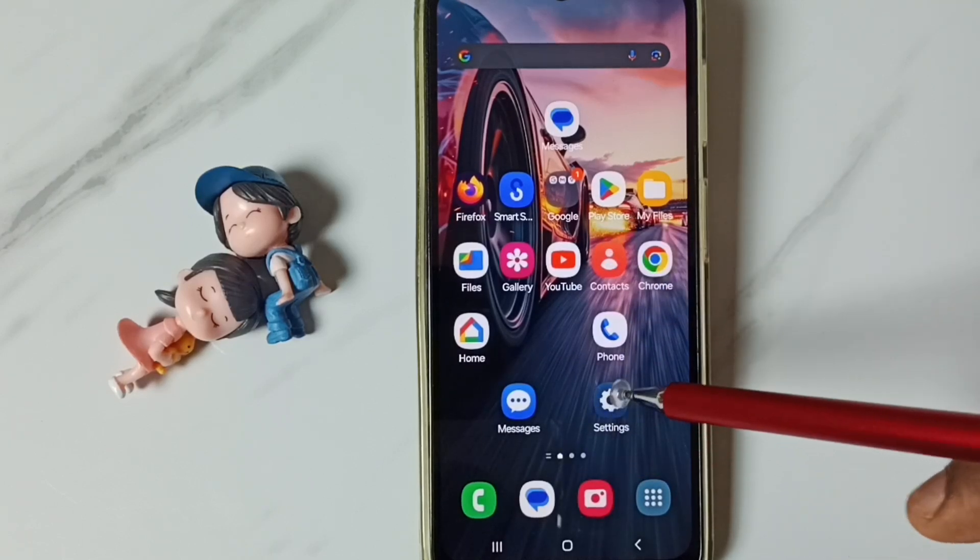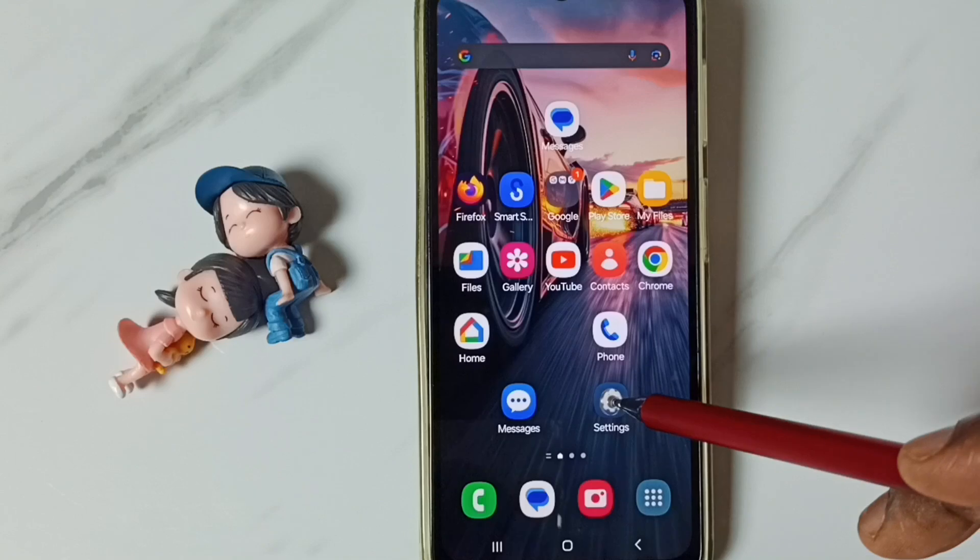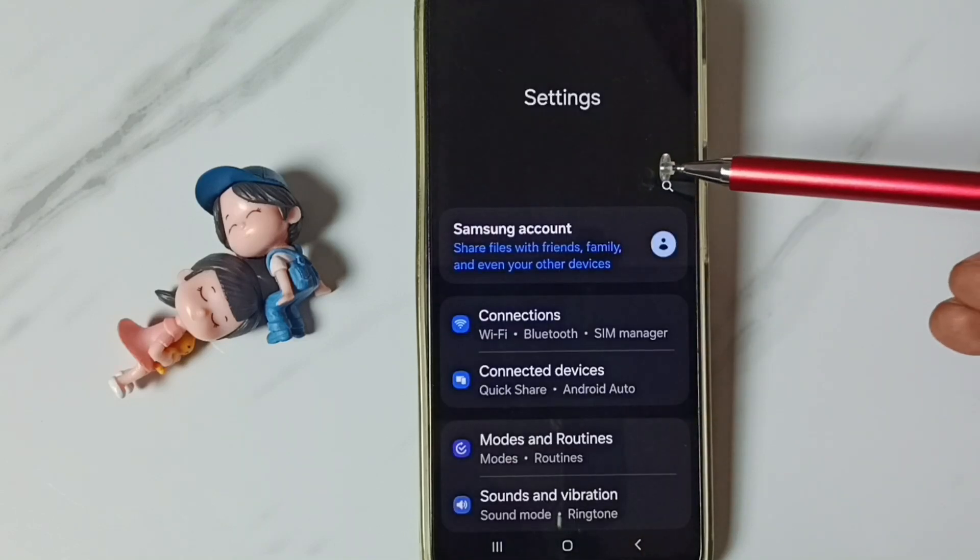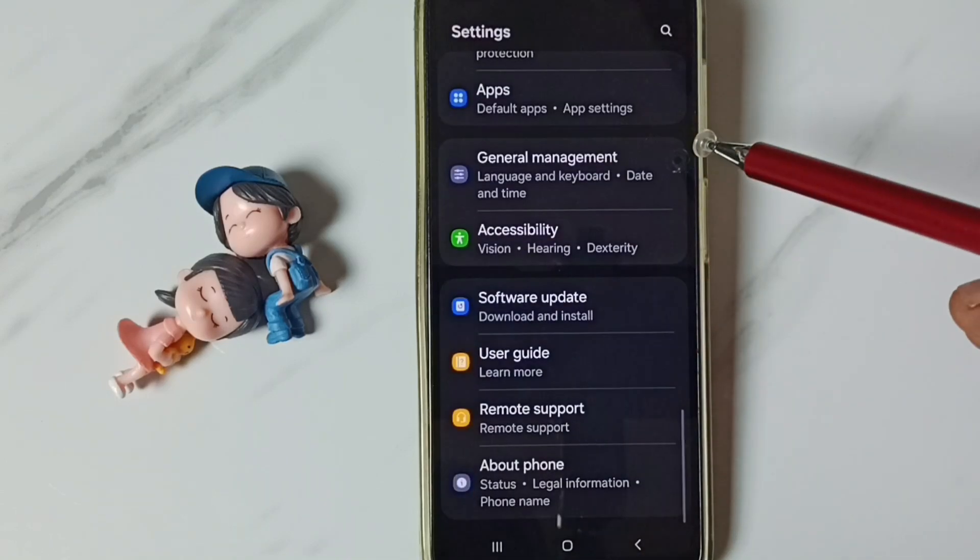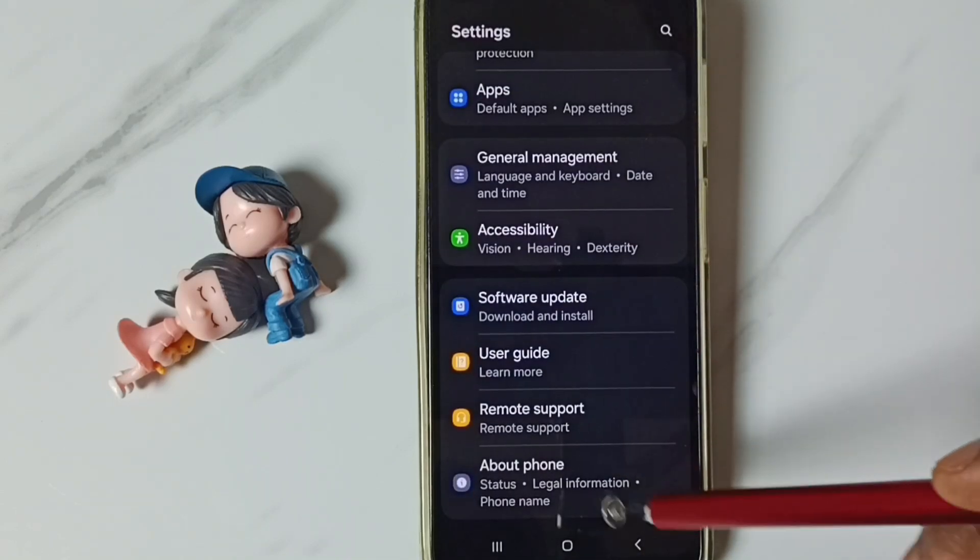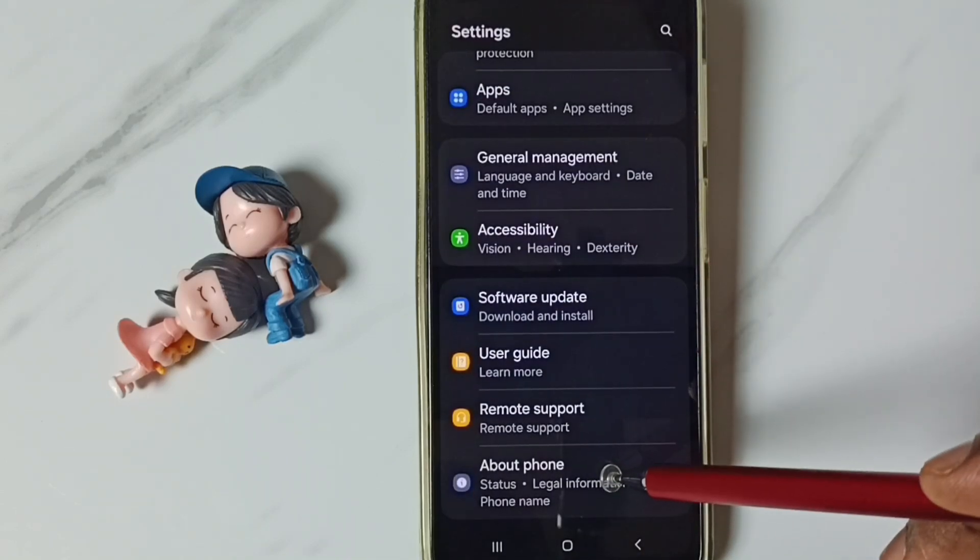First go to settings, tap on the settings app icon. Go down, tap on about phone.